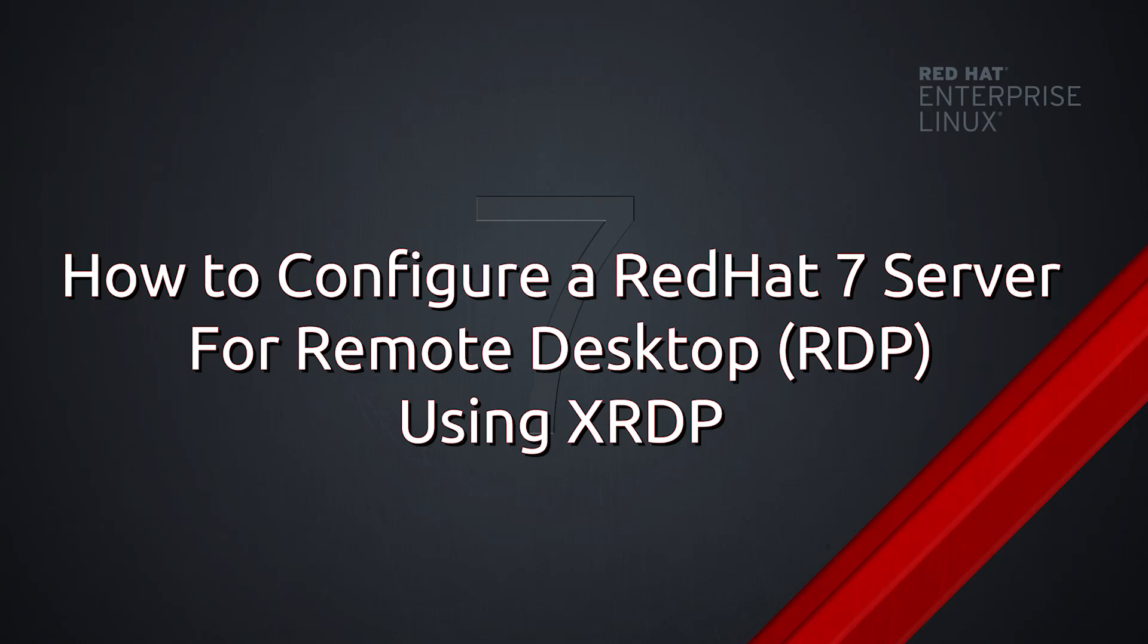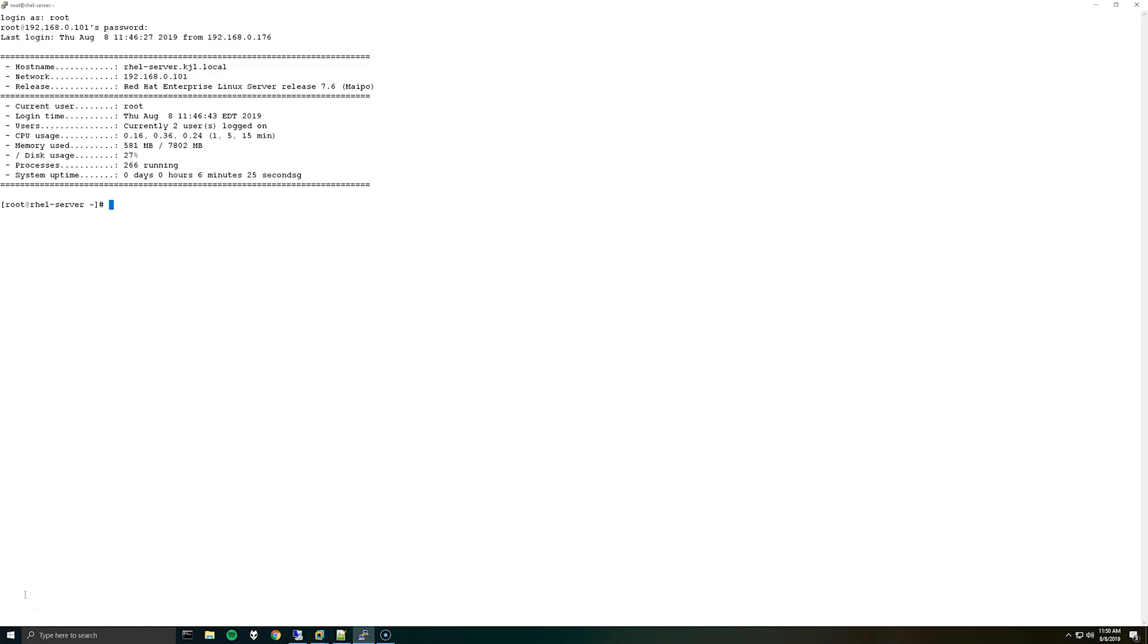Hello everybody. So today I have a video for installing and configuring XRDP on Red Hat 7. This should also apply for CentOS. Basically what this does is it allows you to use Windows RDP to connect to a desktop GUI if you have it installed on your Linux server.